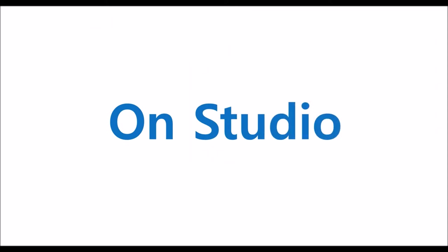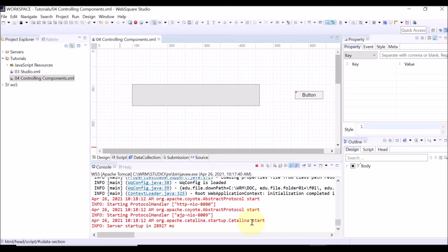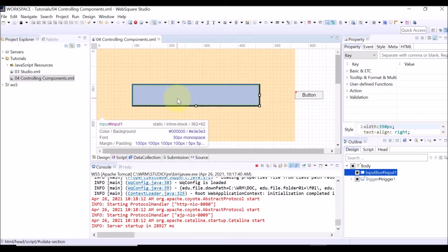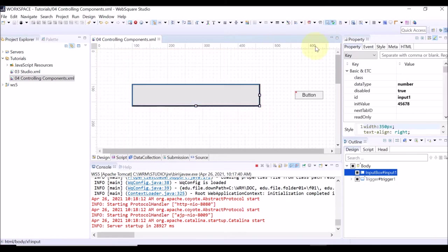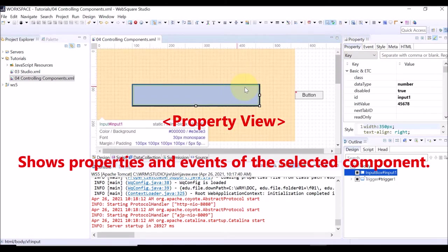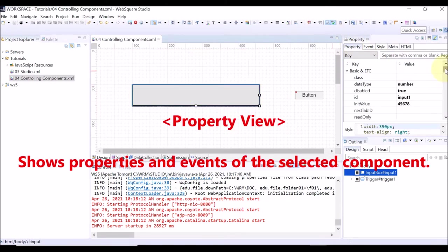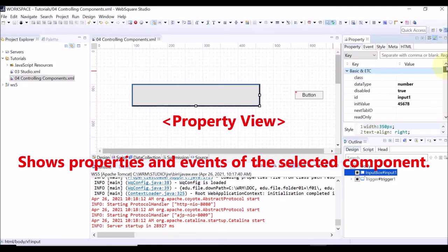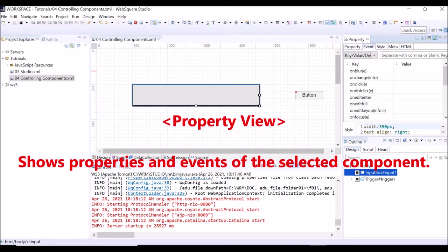You can check the help contents on the Studio. Click a component on the Design view. Then, go to the Property view. You can check the list of the properties as well as the events that the selected component has.